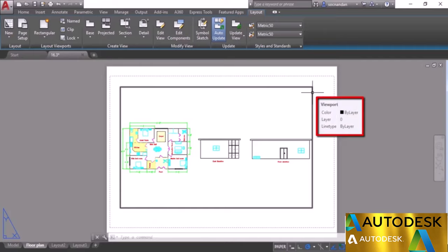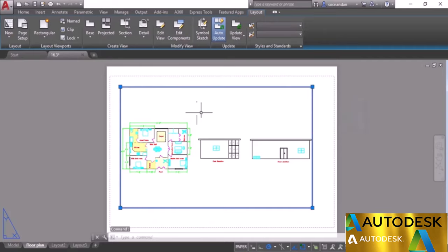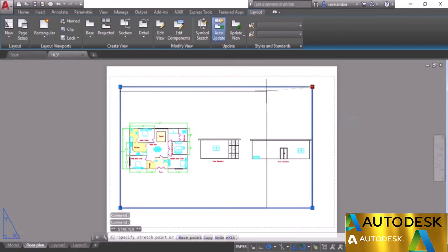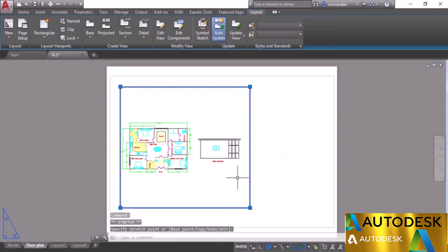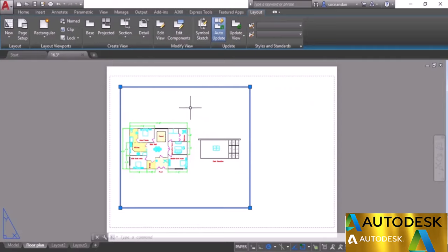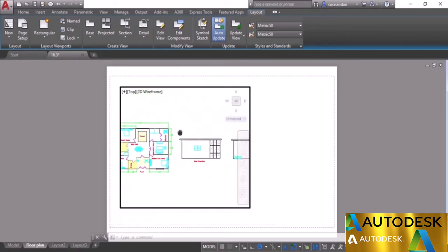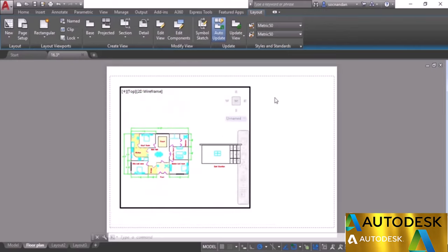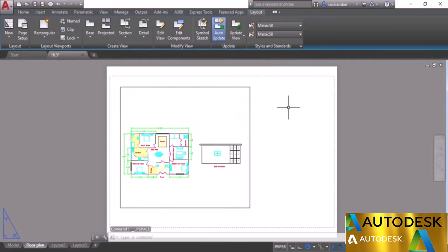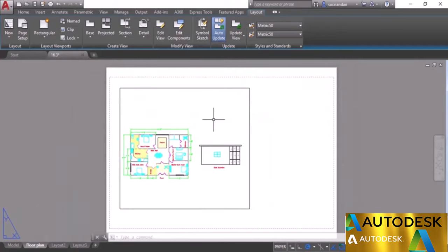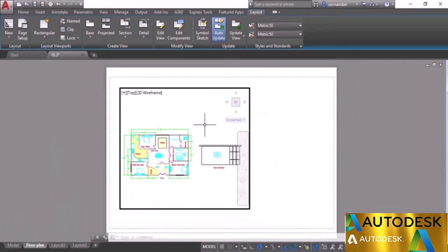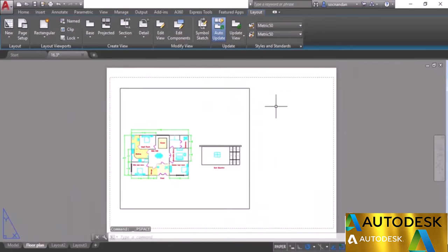When you hover over the viewport you'll see the tooltip. Clicking the boundary shows four grips you can use to modify it. Double-clicking inside the viewport activates model space — panning inside only affects the viewport, not anything outside. Double-click outside to exit. Zooming inside the viewport only affects that viewport; zooming outside affects the complete layout.